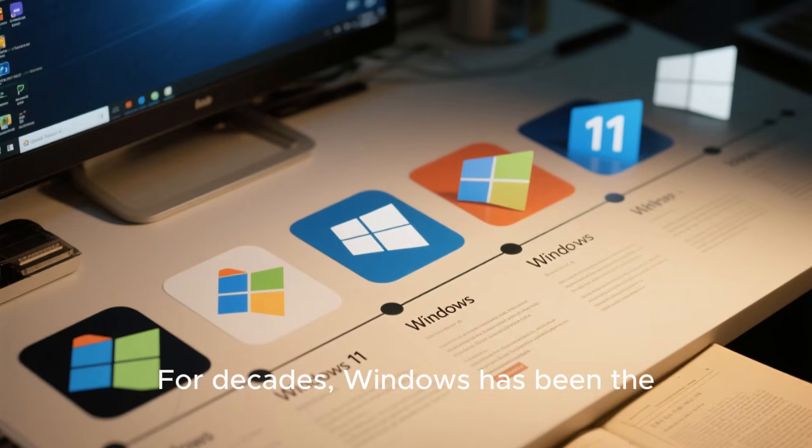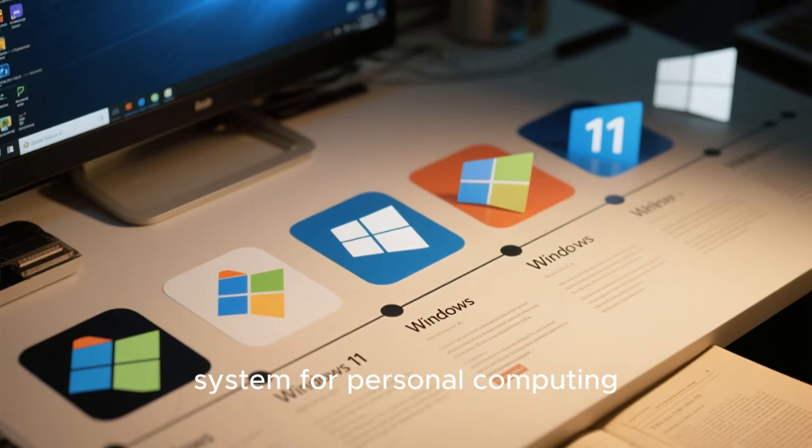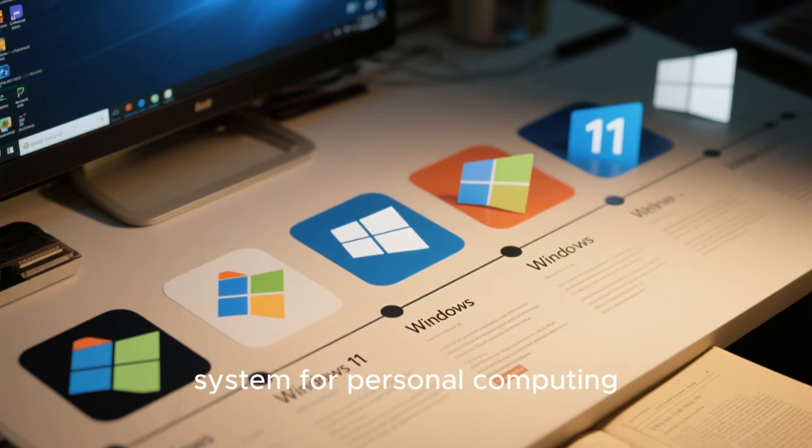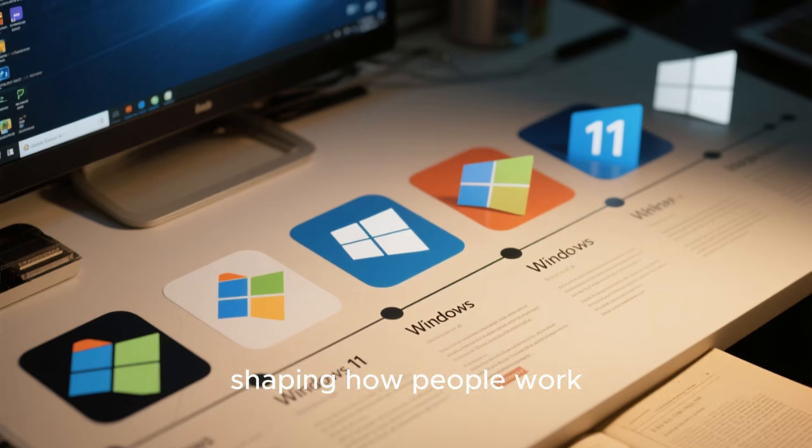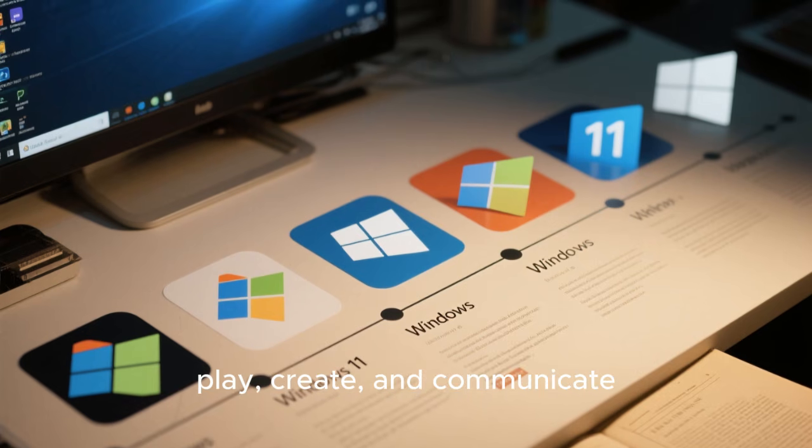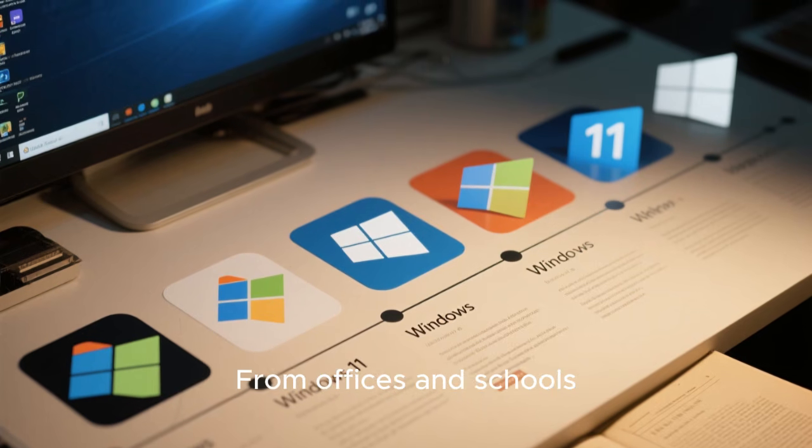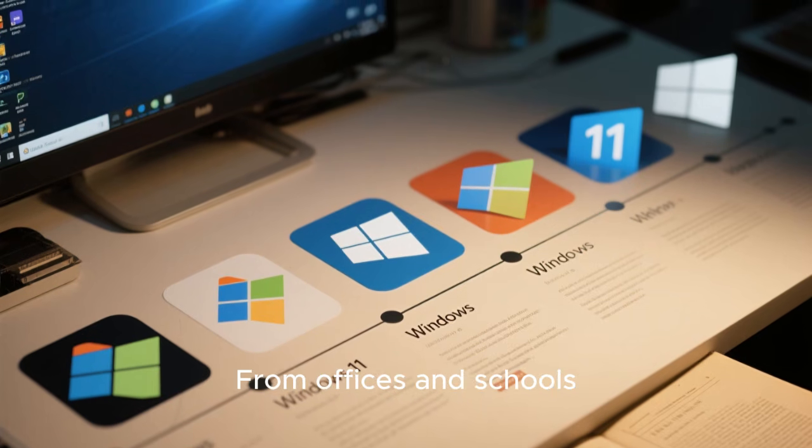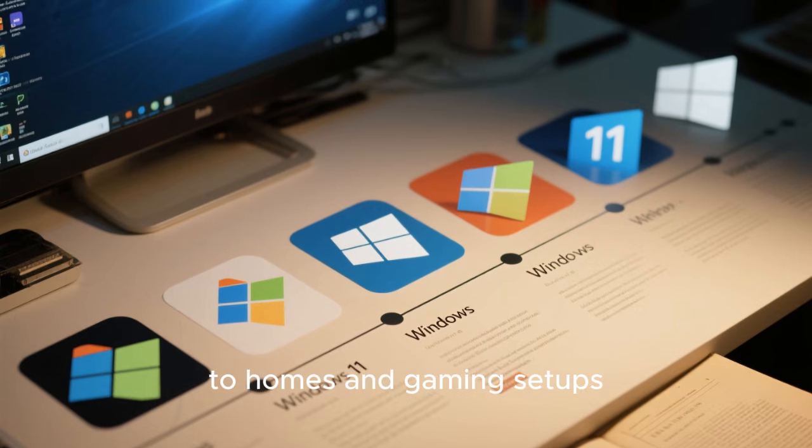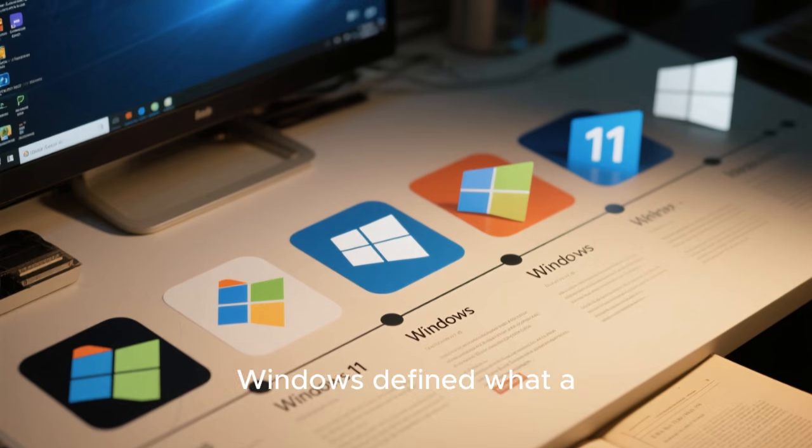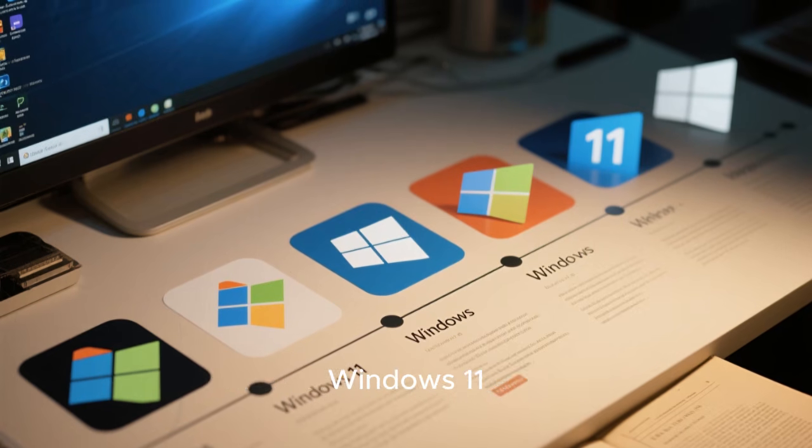For decades, Windows has been the default operating system for personal computing, shaping how people work, play, create, and communicate. From offices and schools to homes and gaming setups, Windows defined what a computer was supposed to be.